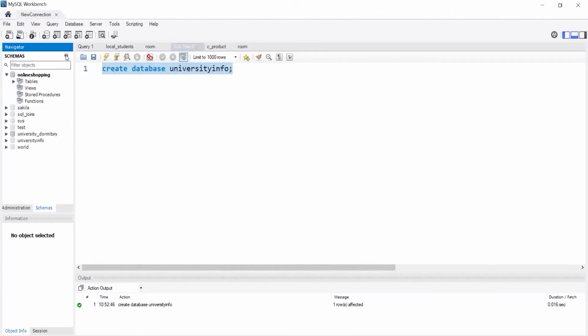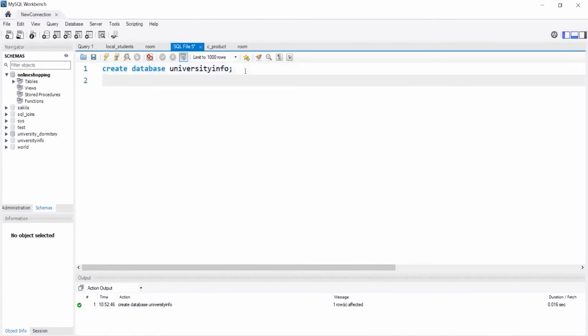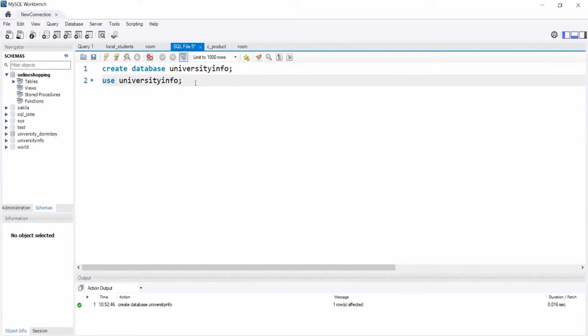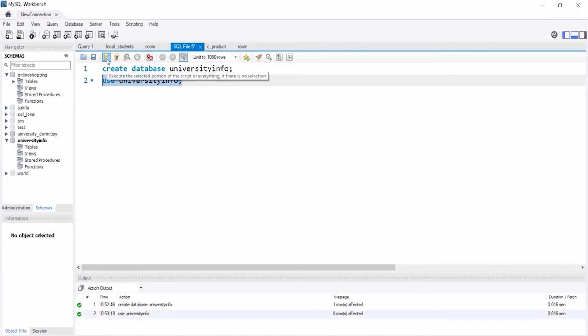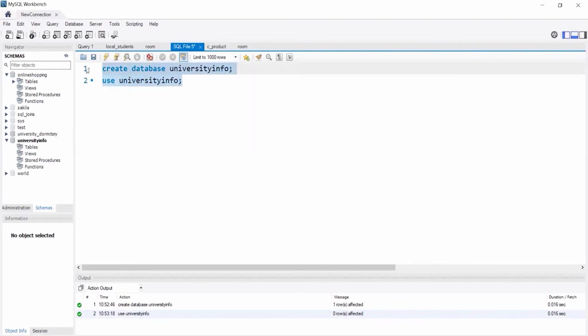Refresh it. Here you can see our database name. Now we have to select our database. Our database has been selected. Now I remove this code.